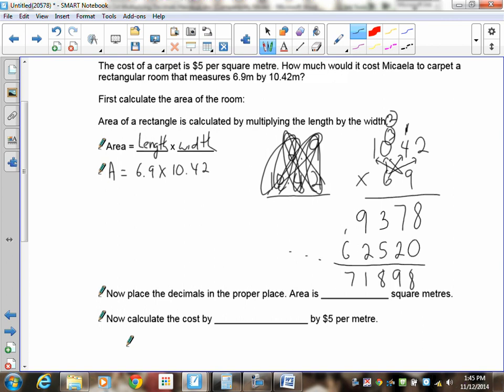Going back and counting: one, two, three digits to the right of the decimals, so the answer must have three digits to the right. That gives us 71.898 — but that's the area, 71.898 square meters, not the cost yet.